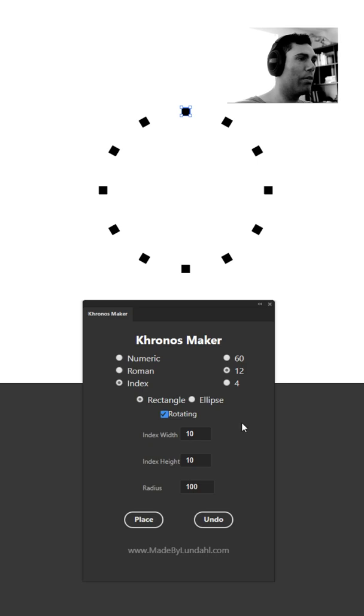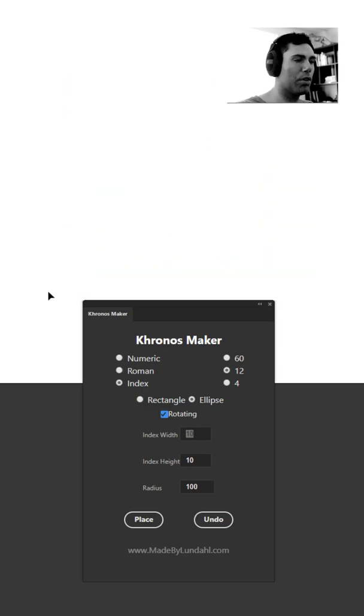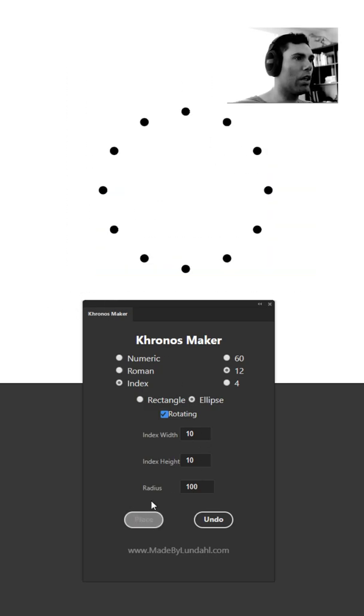The same thing goes for the ellipse. Having the same height and width, instead of having an ellipse you will instead place out a perfect circle.